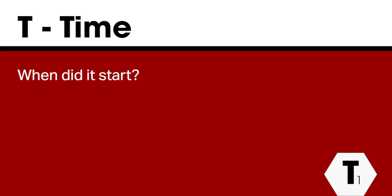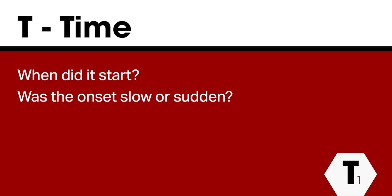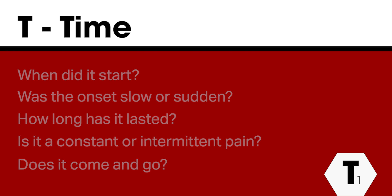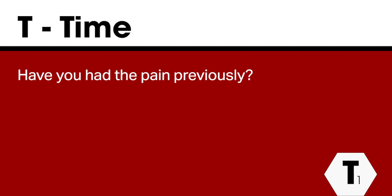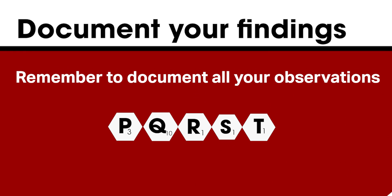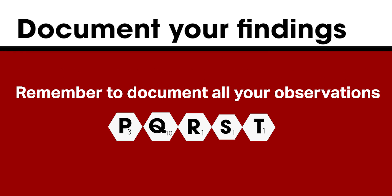T for time. Ask the patient when did it start? Was the onset slow or sudden? How long has it lasted? Is it a constant or an intermittent pain? Does it come and go? Have you had the pain previously? Is it the same as previously? Or is it different from last time? And remember to document all your observations.